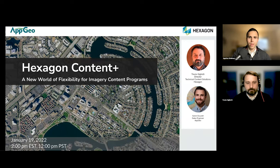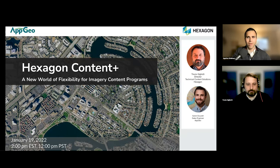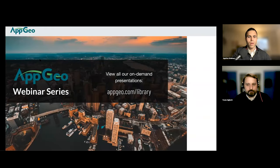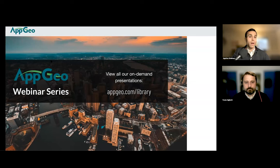Welcome to this presentation by Applied Geographics titled 'Content Plus: A New World of Flexibility for Imagery Content Programs.' We have a special guest on the line. For those of you who are new today, thank you for being here, and for those who have been with us in the past on webinars, welcome back. This presentation is part of an ongoing series hosted here at AppGeo.